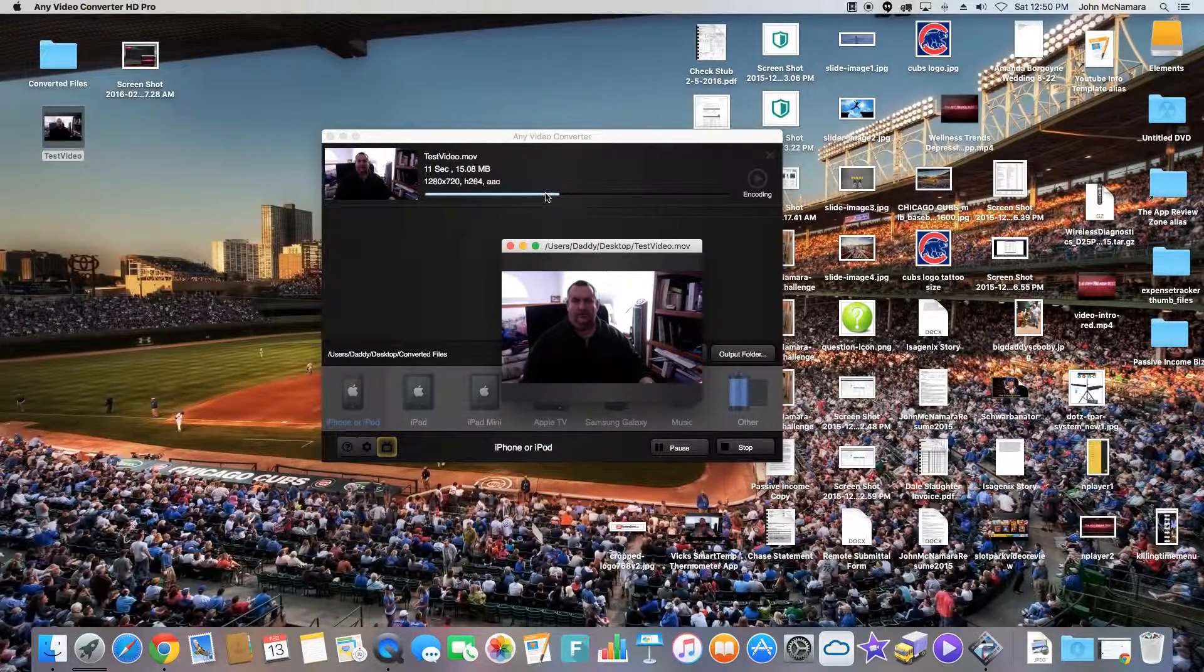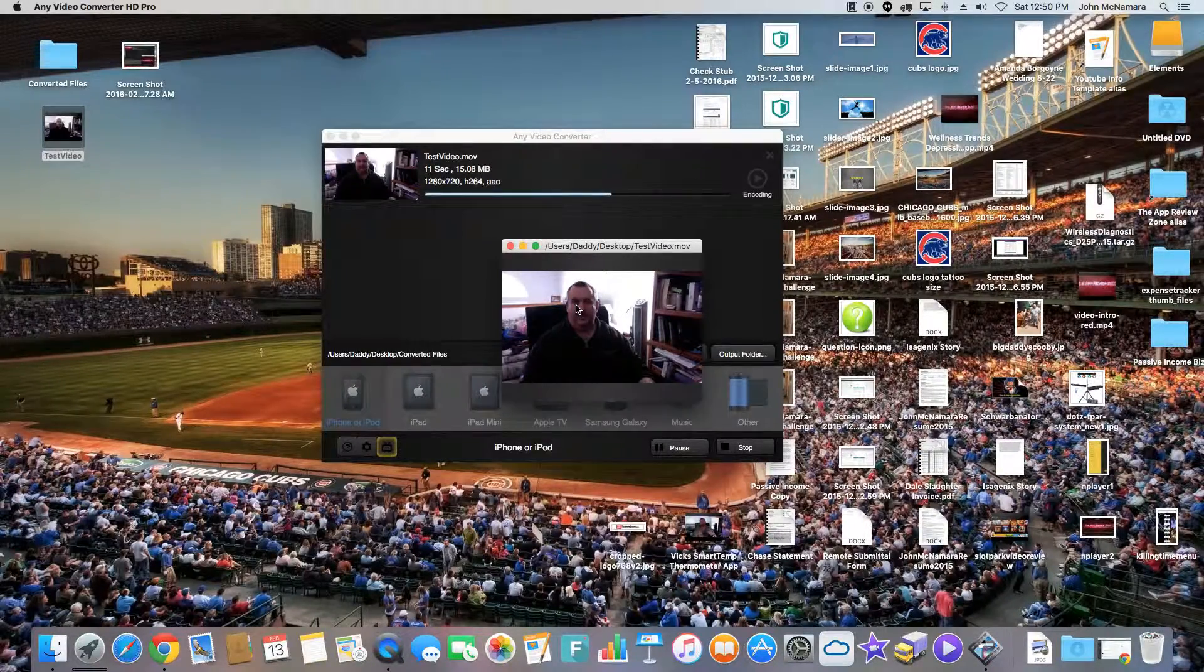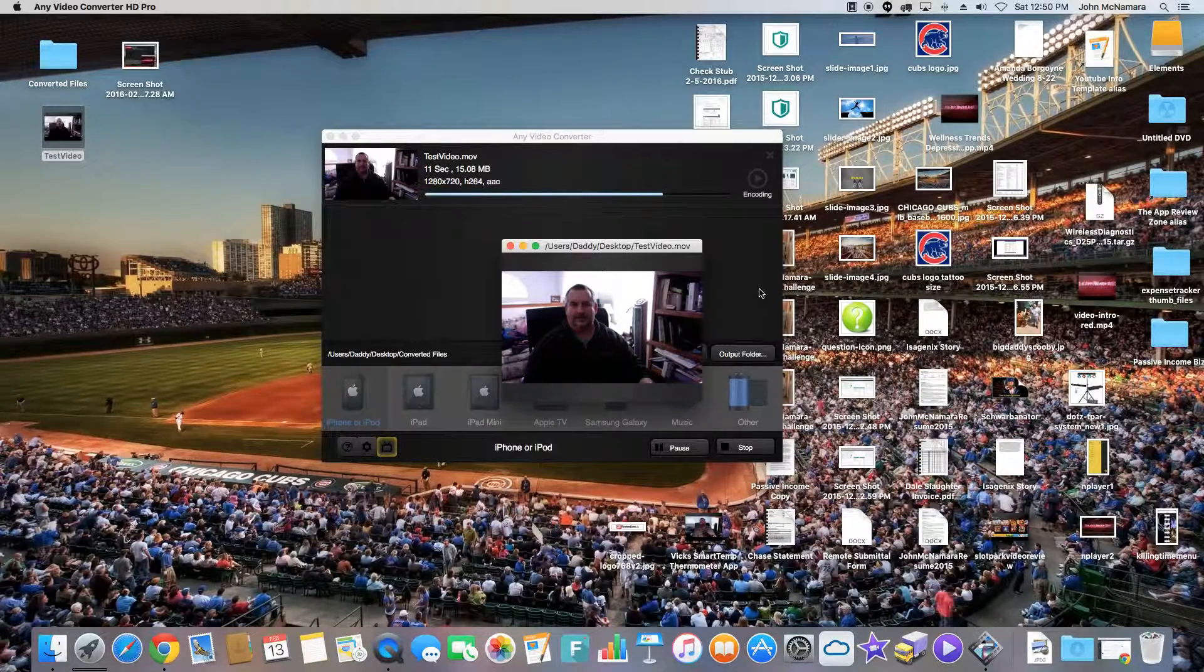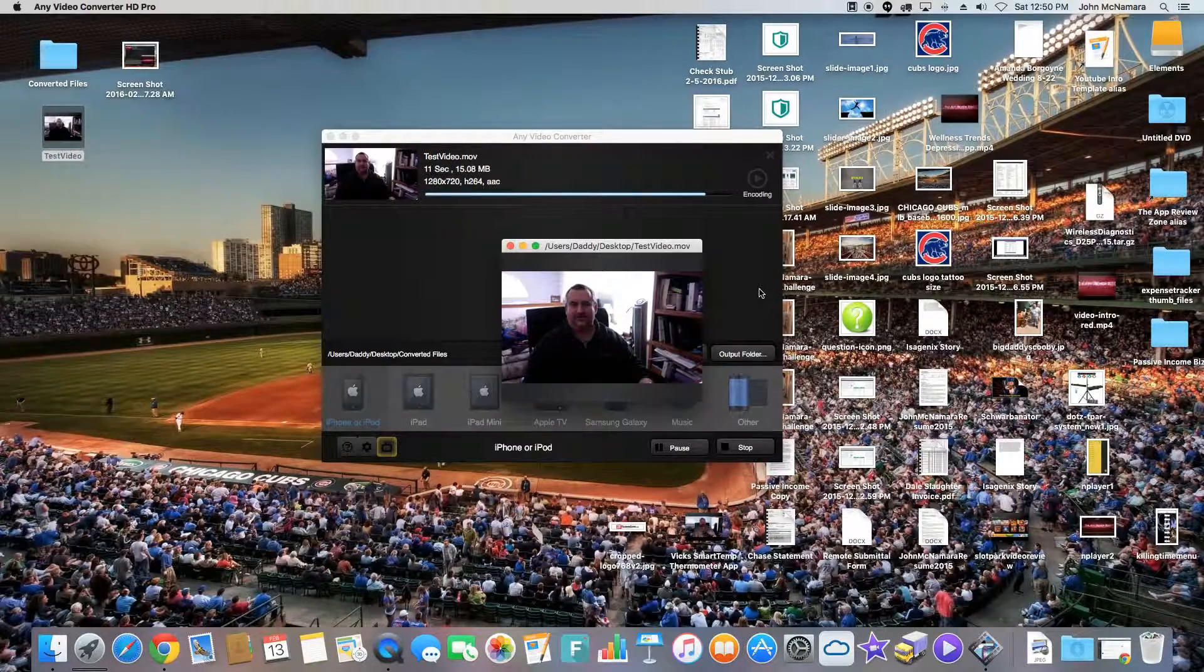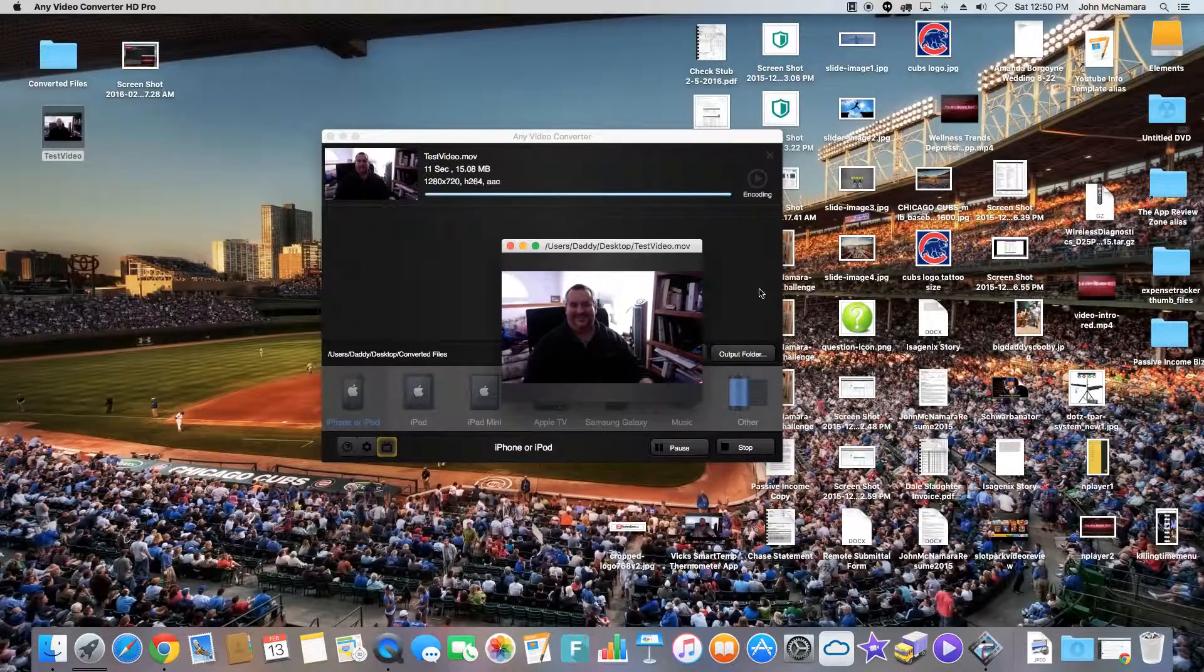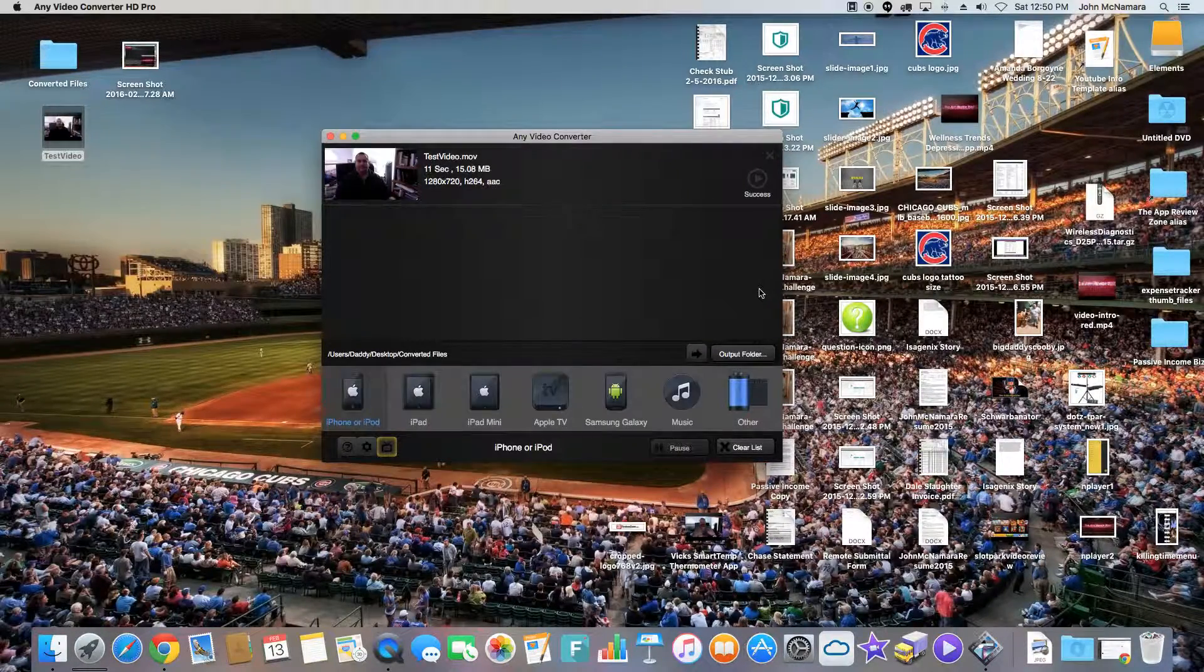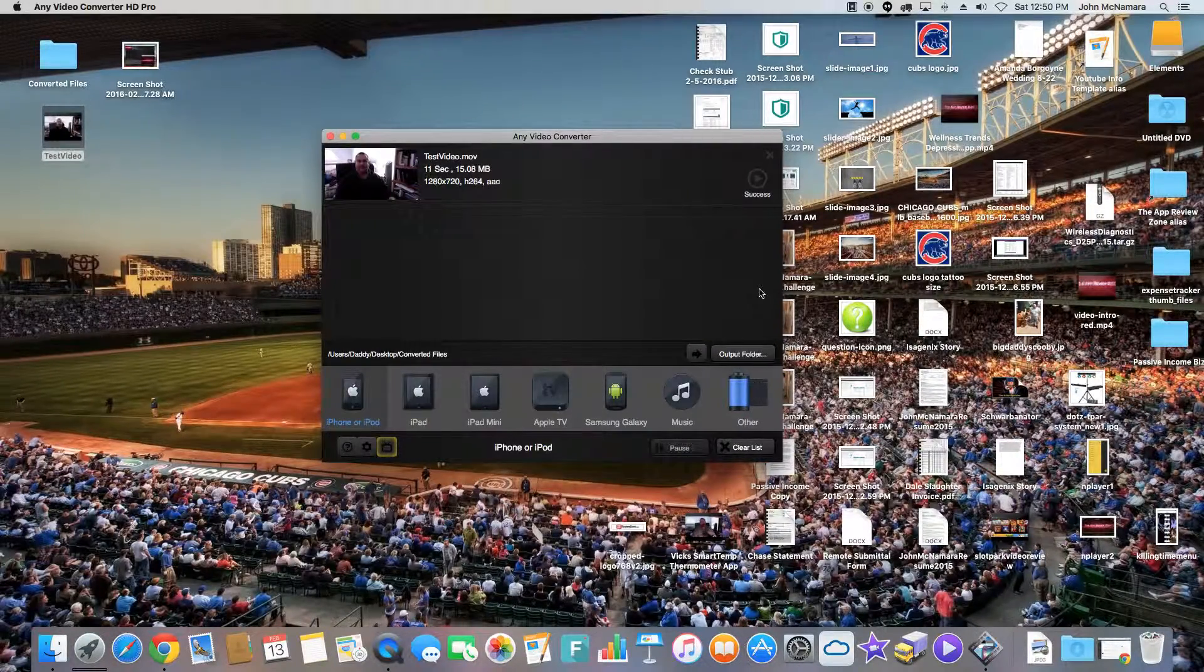Now it's converting it. And you get a little window that pops up to show you that it's actually doing stuff. And that's it. That's all there is to it.